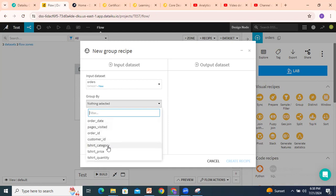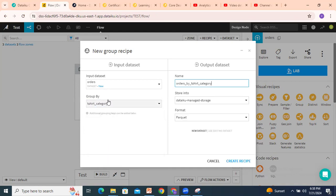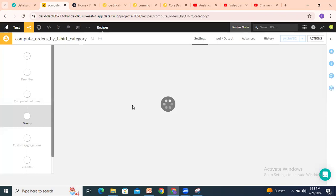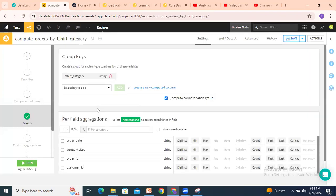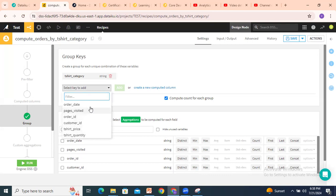I want to select the t-shirt category. Once you select the Group By key, the output dataset is enabled. The output dataset name by default will fill as 'orders by t-shirt category'. Store into default and create the recipe. If I click on 'Create Recipe', it will show the group keys already given as t-shirt category. If you want, you can change the Group By or select a different column here.